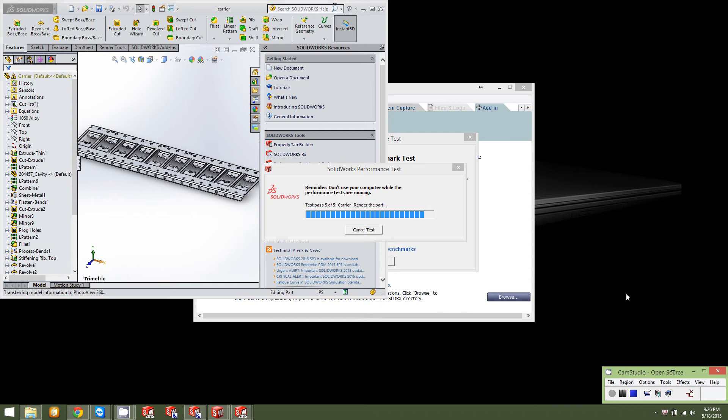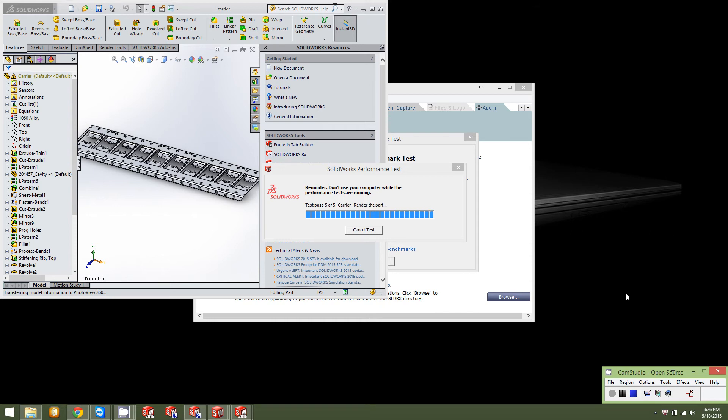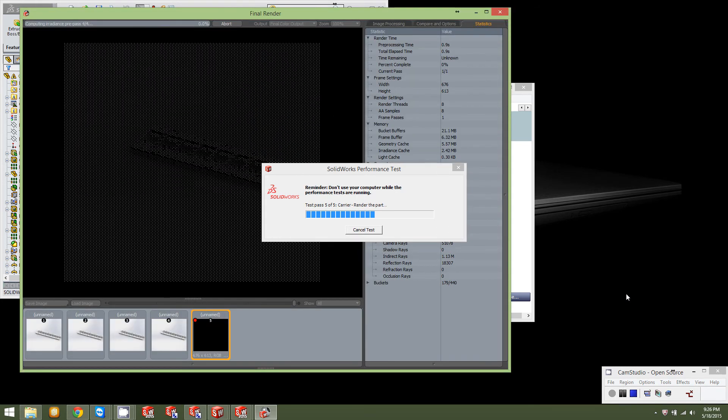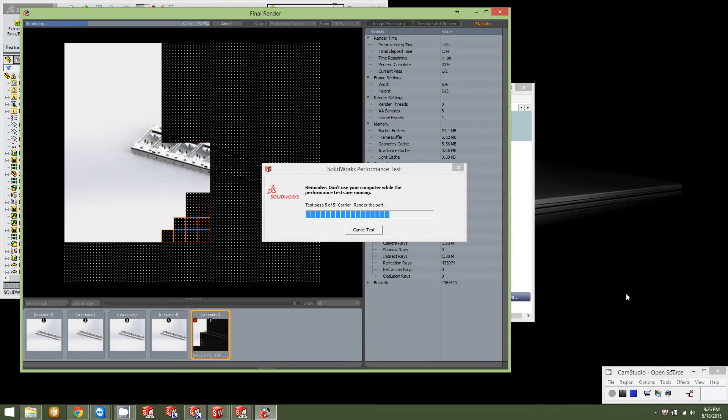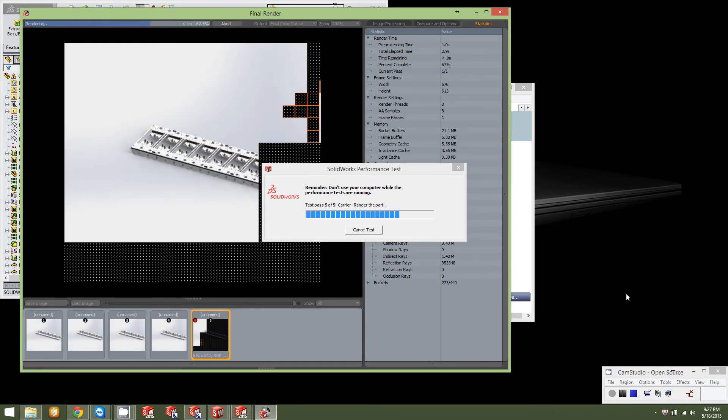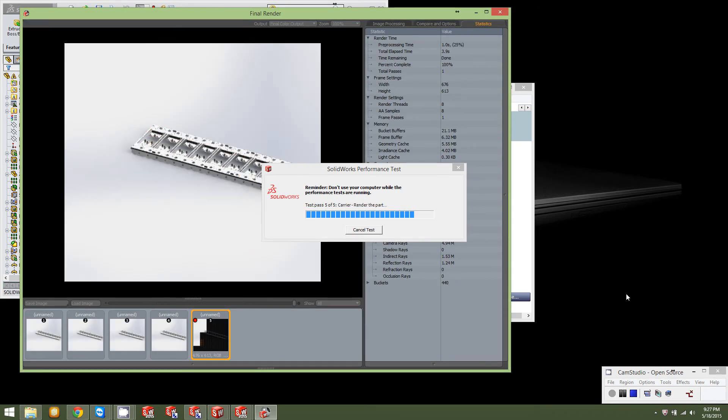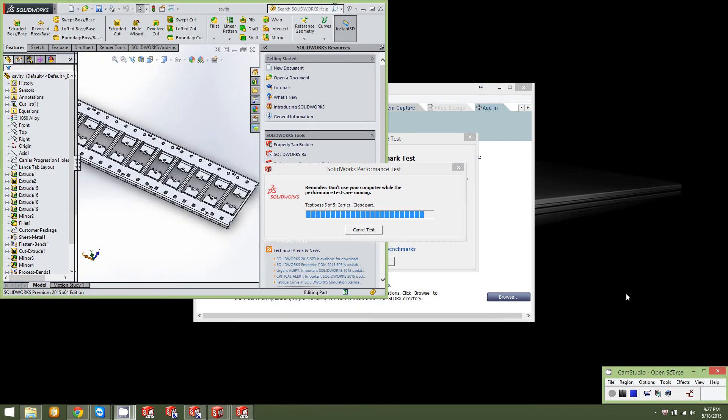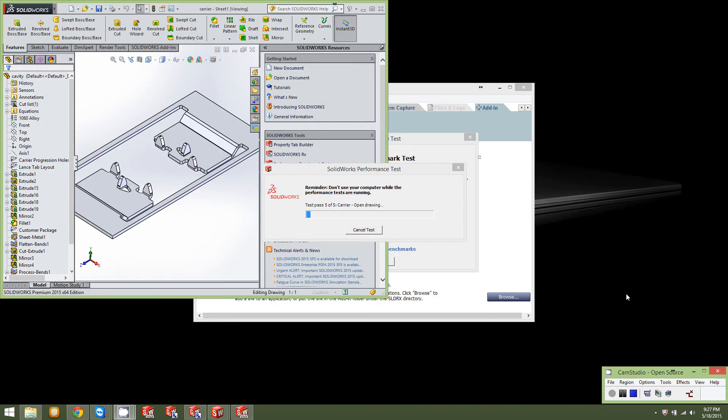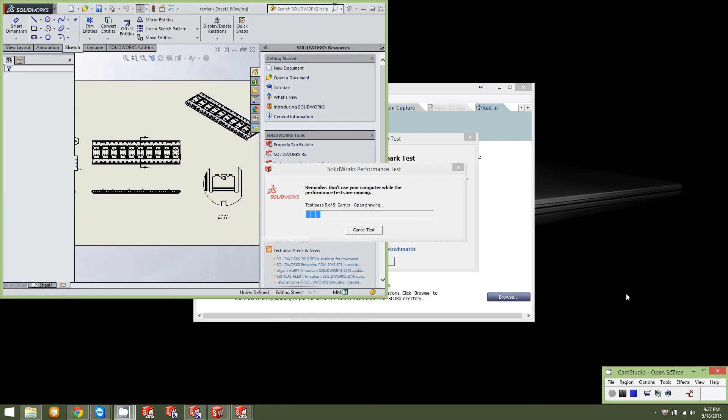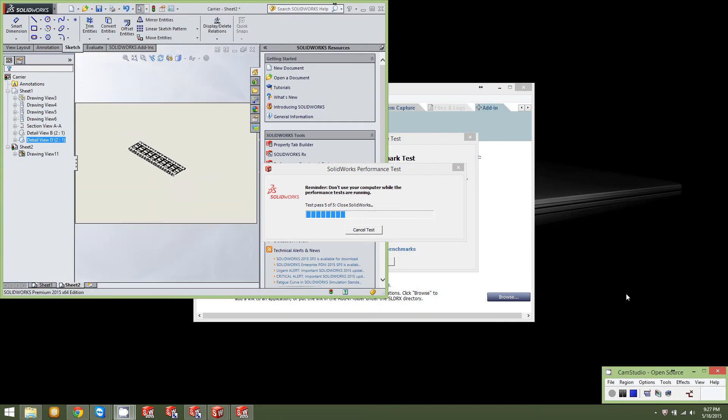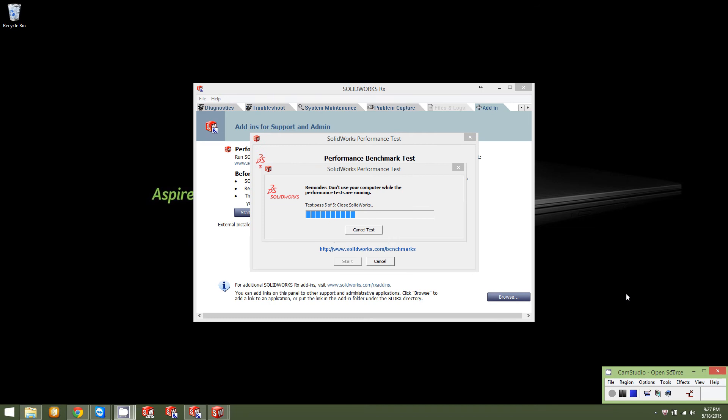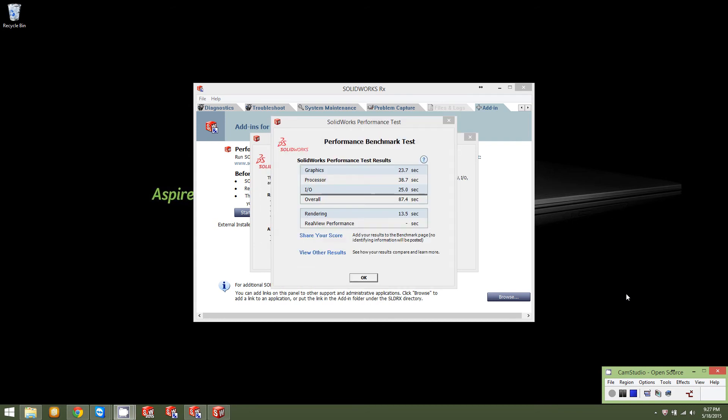And this computer is an Acer V Nitro, I think is what it is. It's got an i7 processor in it. Nothing fancy. It's a fairly low clocked i7. It's got a GTX graphics card, laptop graphics card. It does it right. Let's see here. Our benchmark test is done.